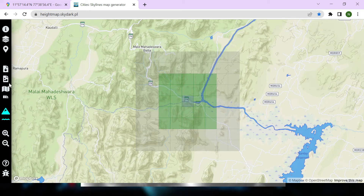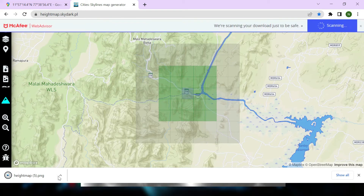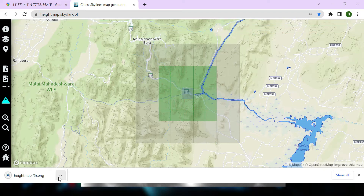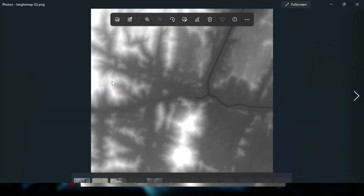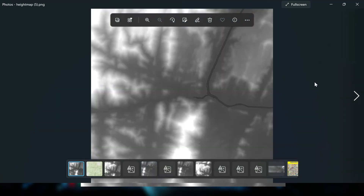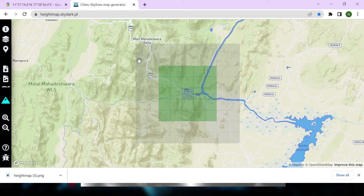All you have to do now is simply click on 'Download PNG Height Map'. Once you click that, it will download your height map. Once downloaded, you can open it up and match it with the selected terrain in the browser.